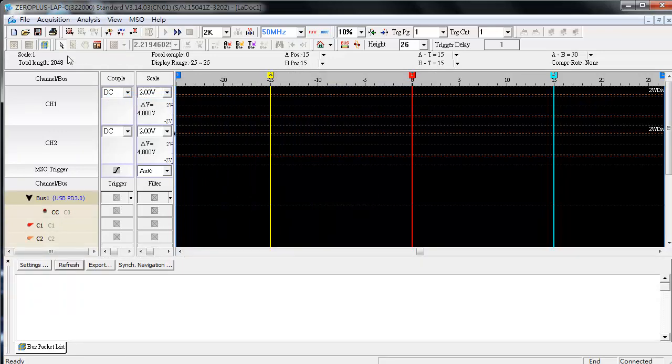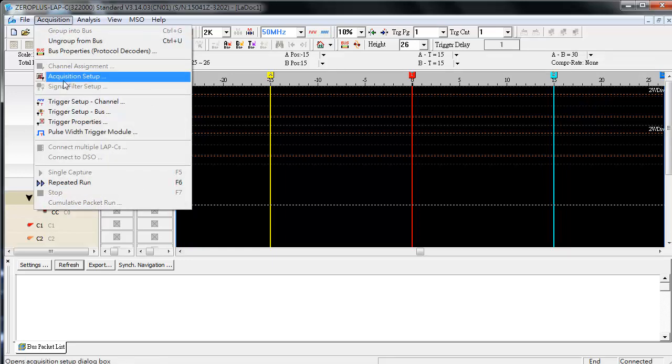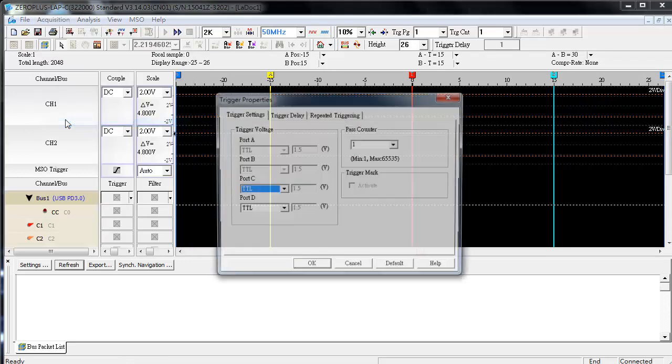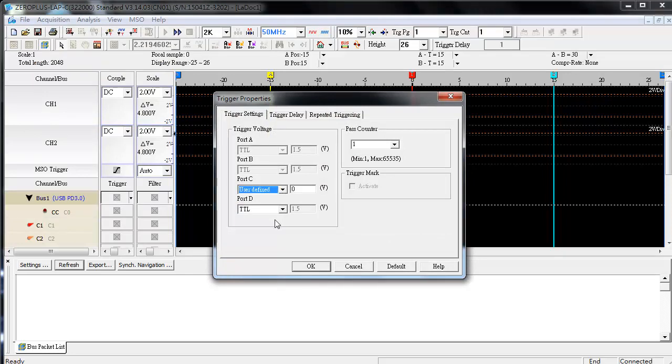Click on the top of the toolbar. From the drop-down menu click on the Trigger Properties. Set Trigger Voltage of C0 Channel to 0.5 Voltage.